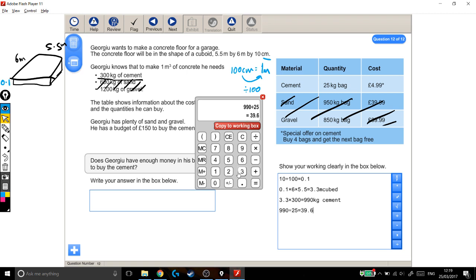I'm going to need 39.6 bags. Now if I go to the shop and try and buy a bag of cement, they're not going to sell me 0.6 bags of cement. And I can't have too little cement. I've got to have too much. I've got to have some left over. So instead of buying 39.6 bags of cement, I'm going to need to buy 40 bags.